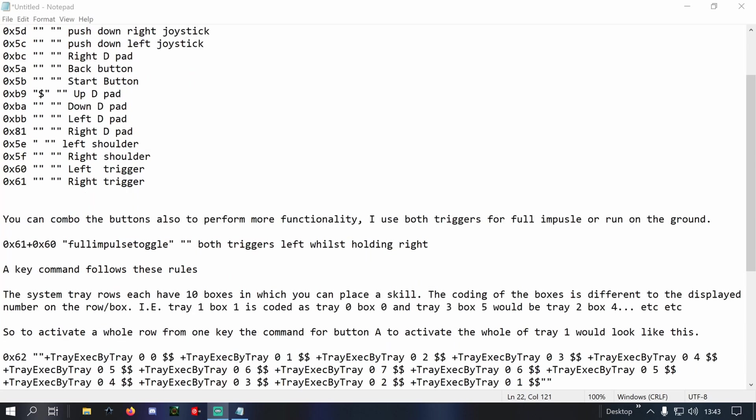So if something is in tray one box one, it will be coded as tray zero box zero. And you can put multiple activations on one button. So when you do that, you need to go in order of the tray, and you want to put things in the order you want them to activate.